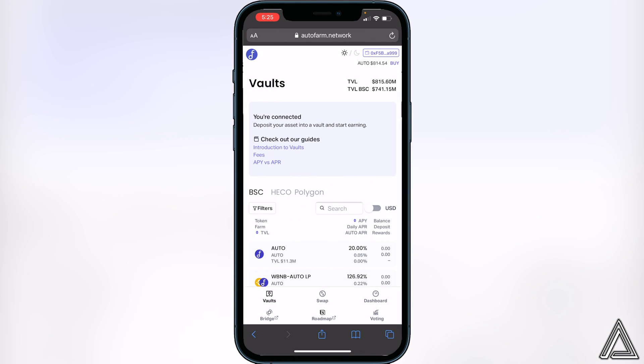Now we should be all good to go inside of our AutoFarm Network. We can see right here it says 'You're connected — deposit your asset into the vault and start earning,' so you're good to go at this point.